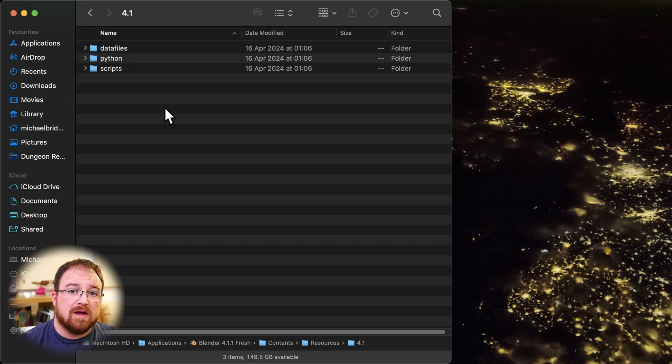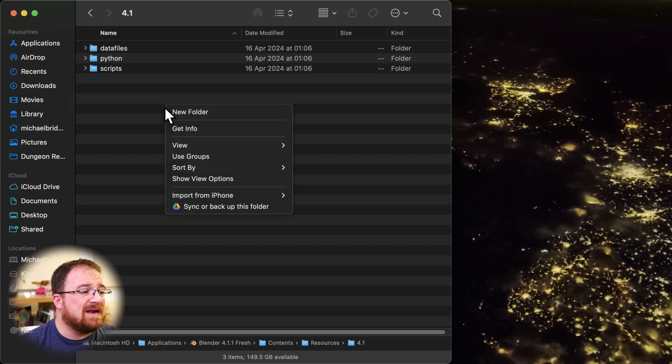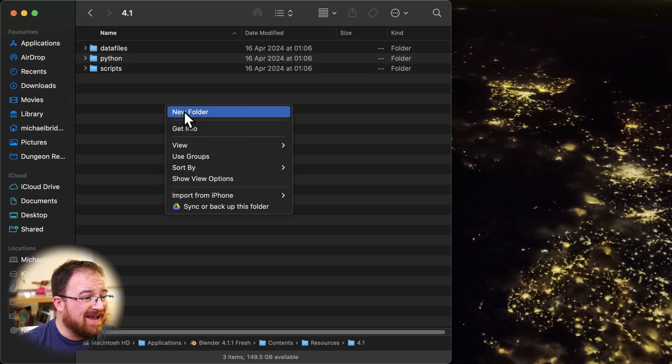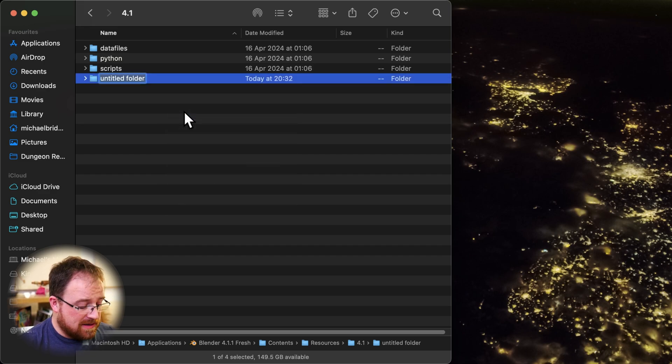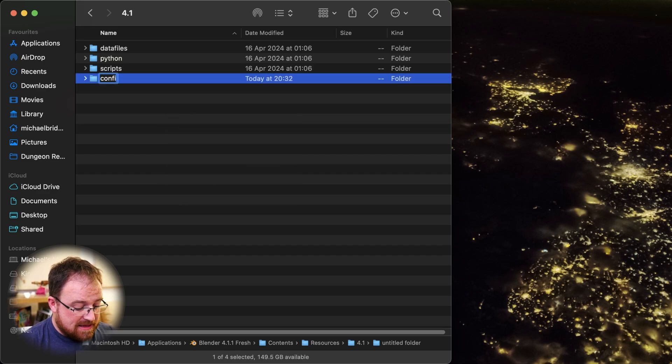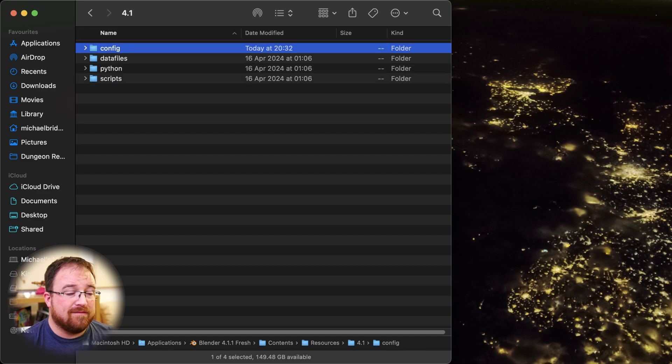In this folder, there are currently three folders. We need to add one more. So we're going to right-click, new folder, and then type in config.